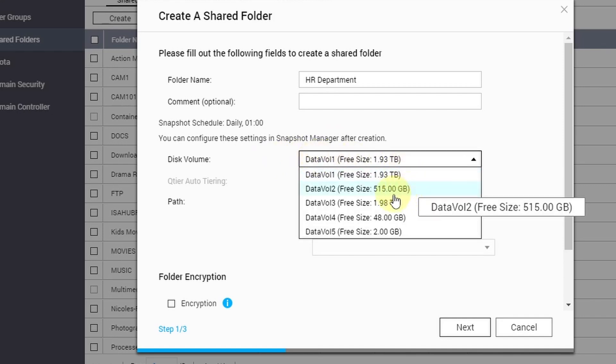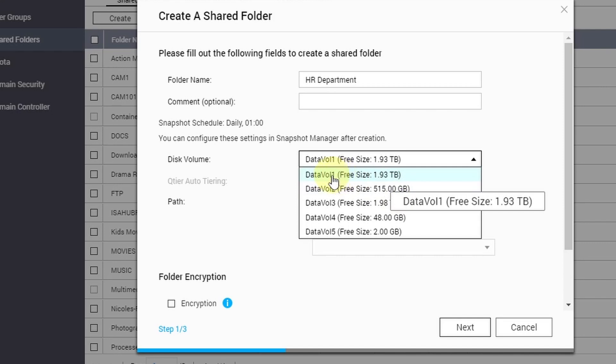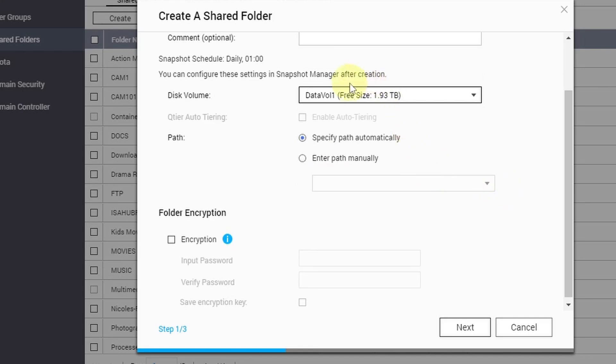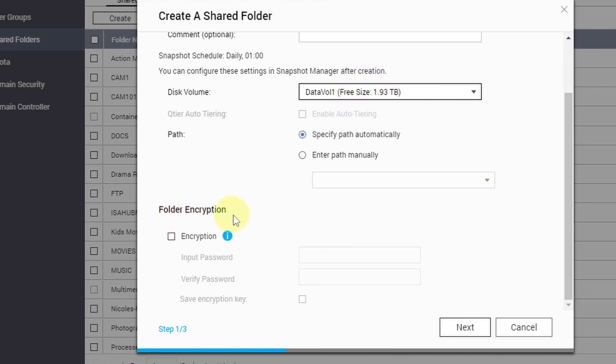And it has a free size of 1.93 terabytes. I'm going to leave the folder encryption off on this tutorial. Just going to click Next.